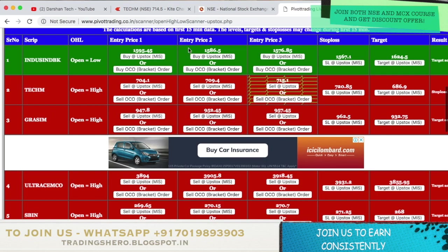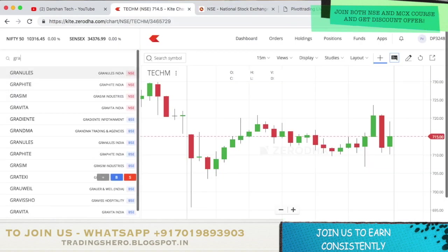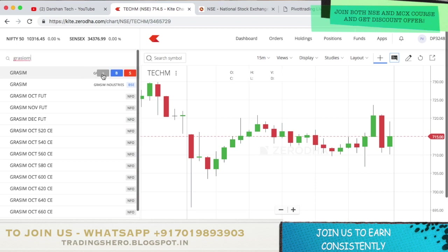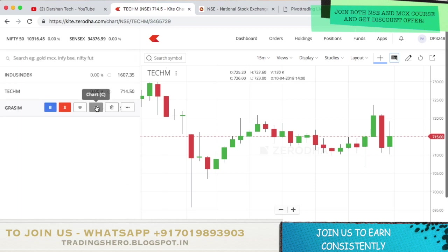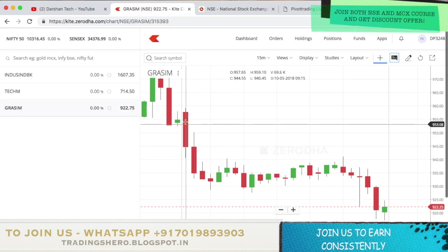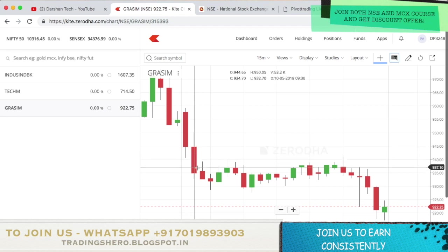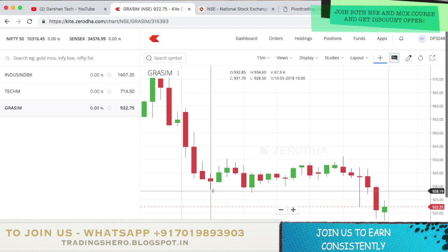Now let's go to Grasim and check. Opening the 15-minute chart — the low is 940.45. Once it broke the low, it came all the way down. So if you're selling below 940.45, it came all the way down to 928.